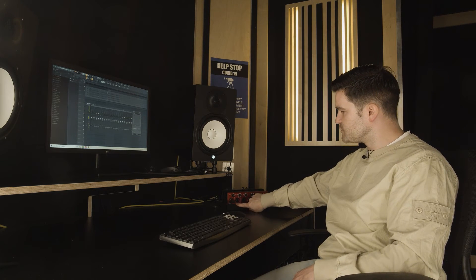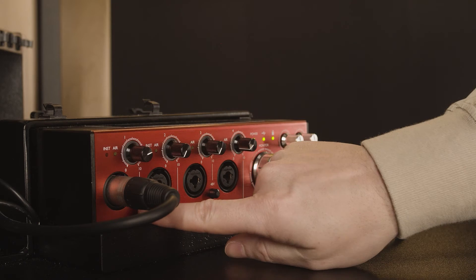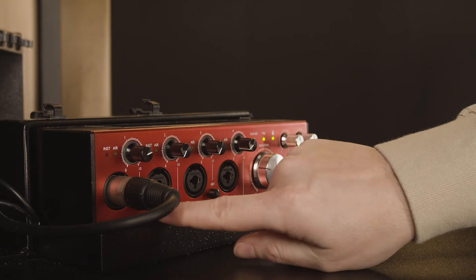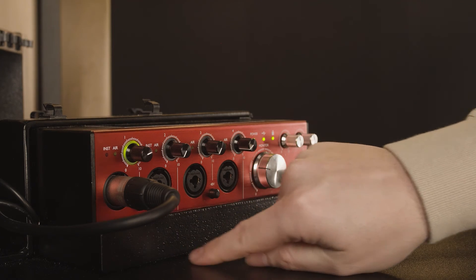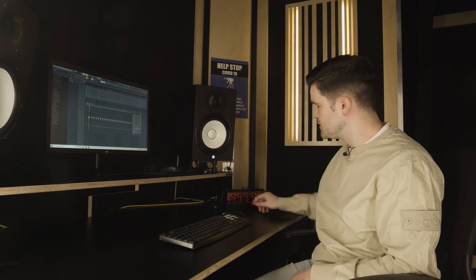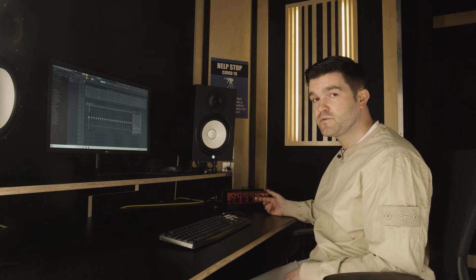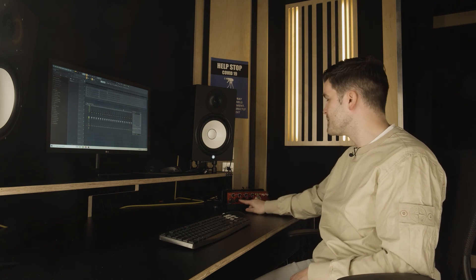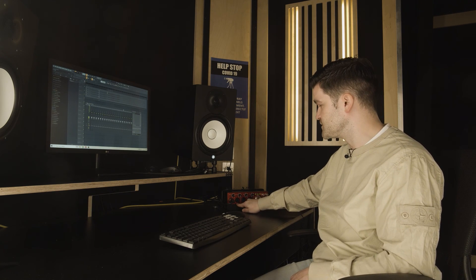We're also going to need to make sure that this little button here is switched on with the red light showing — that is the phantom power for the microphone. If you're getting any problems with the mic, it might be because you haven't plugged that in yourself.